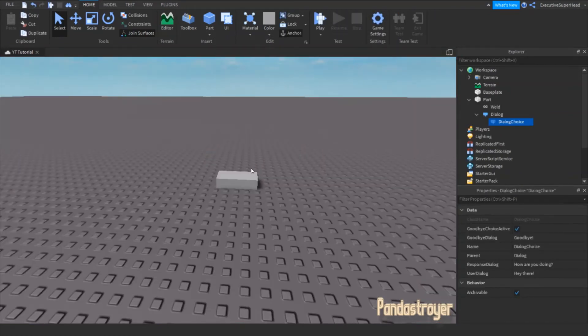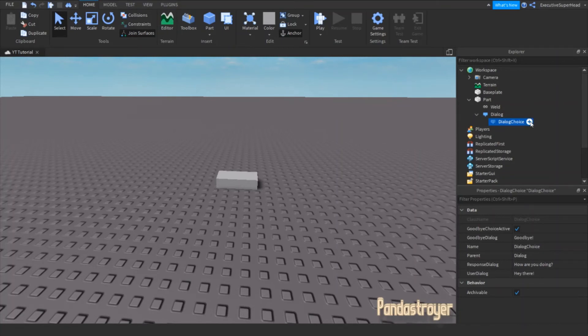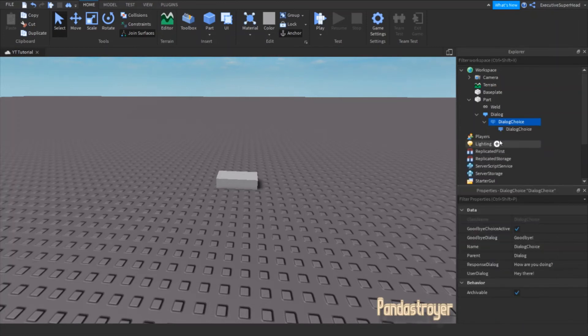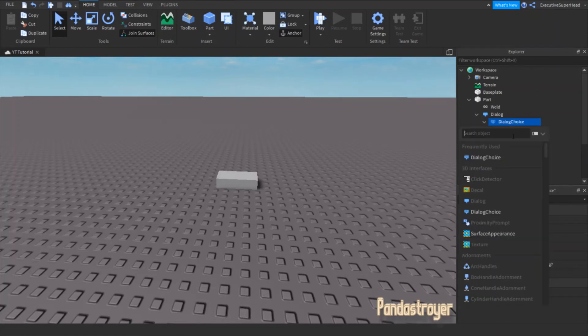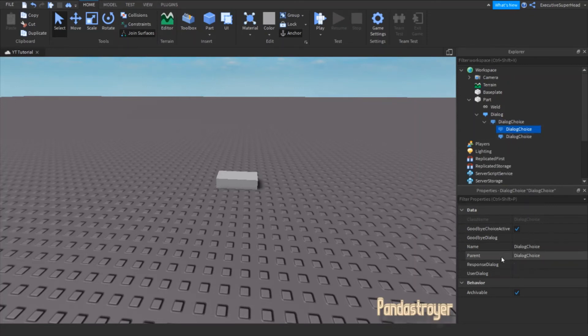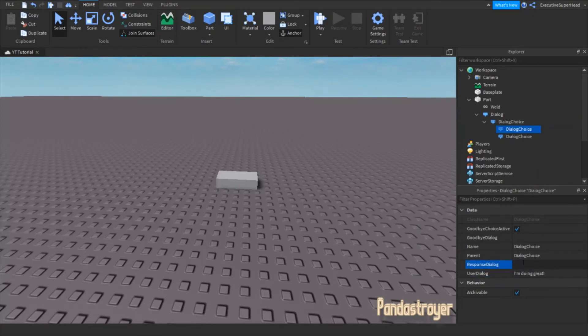If you want to make the dialog longer by adding another set of dialog choices, all you have to do is add more dialog choices inside the dialog choice like this. Now, do what you did with the last dialog choice. You can change the user dialog and the response dialog to whatever you want.